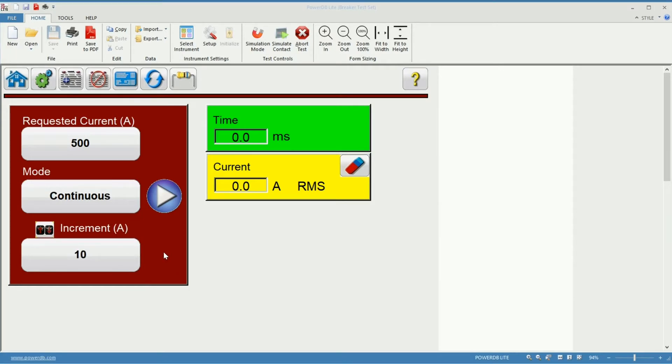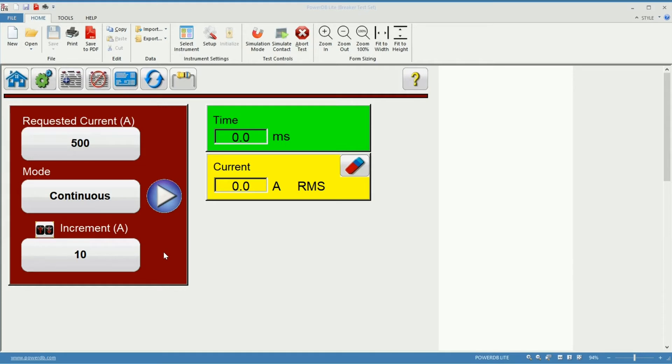What this setting will control is while injecting the current. If the user does one click of the scrollable in the mouse or press the up or down arrow keys in the keyboard. The instrument will increase or decrease the current accordingly.